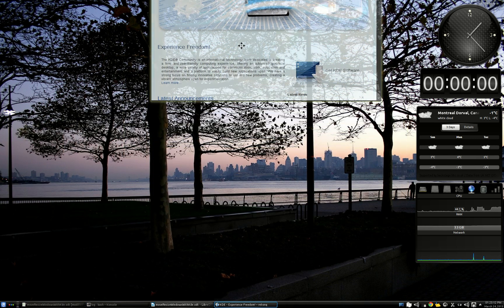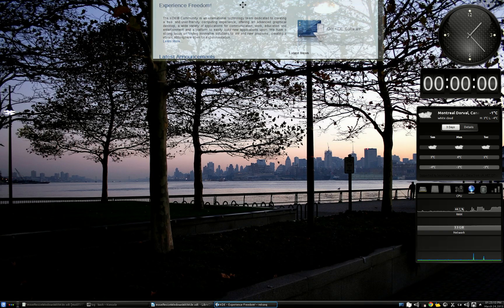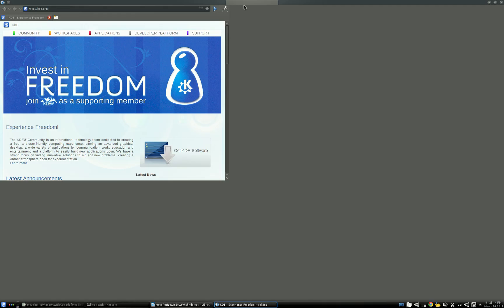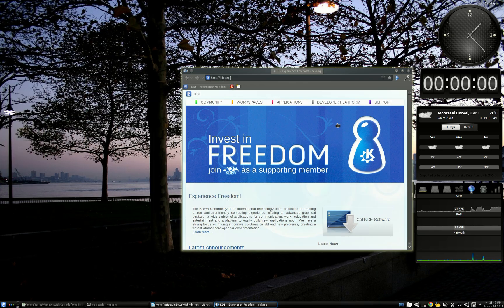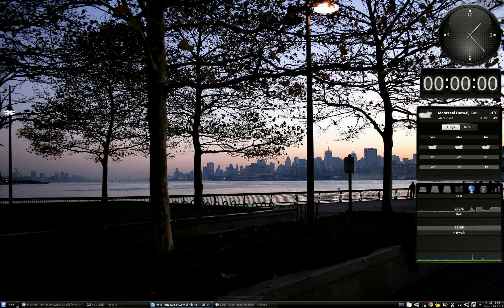The 7th configuration is full screen, like that, and the last one is minimized.